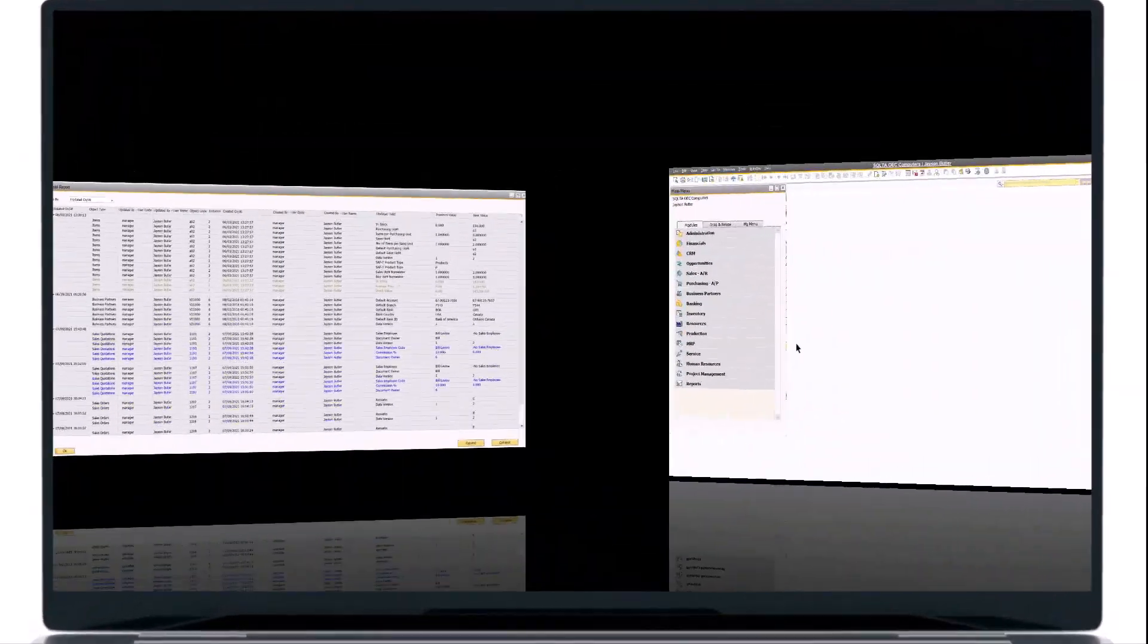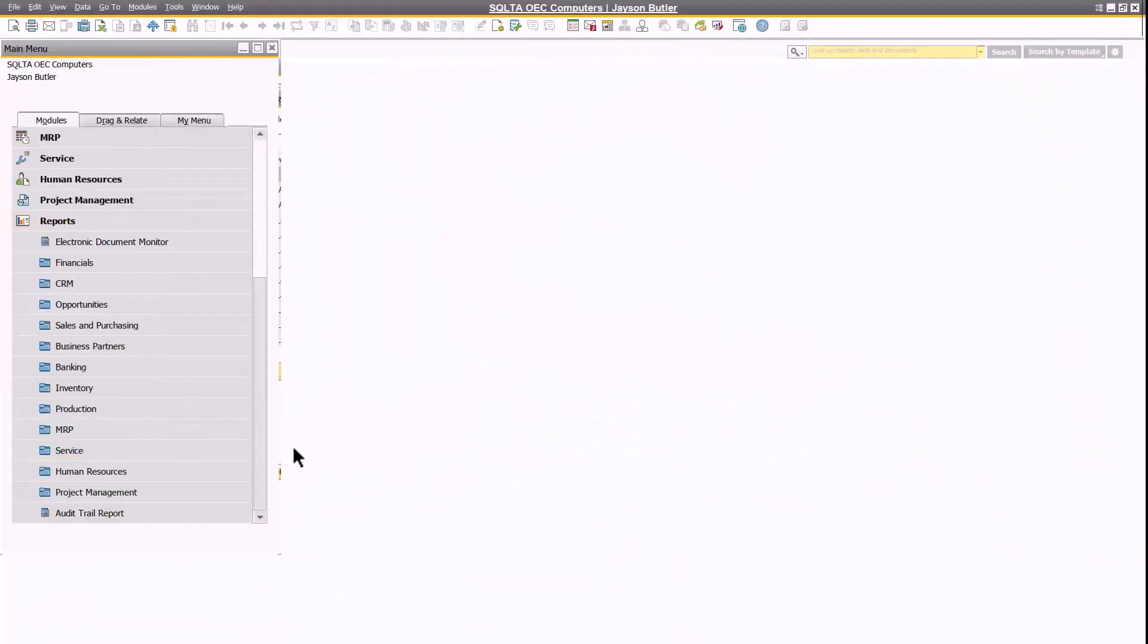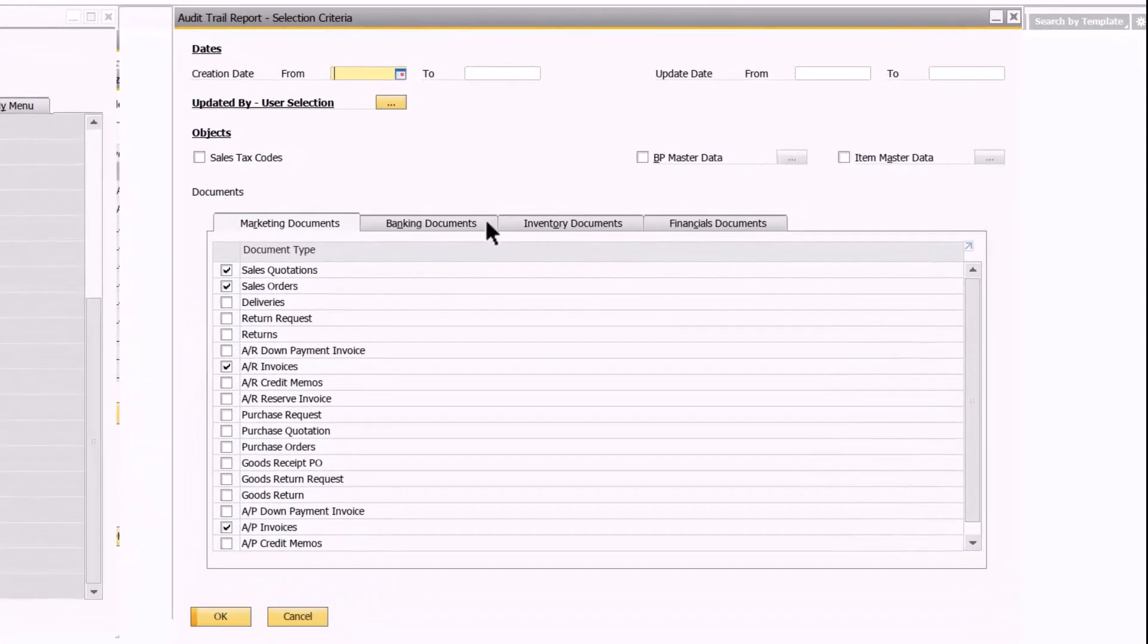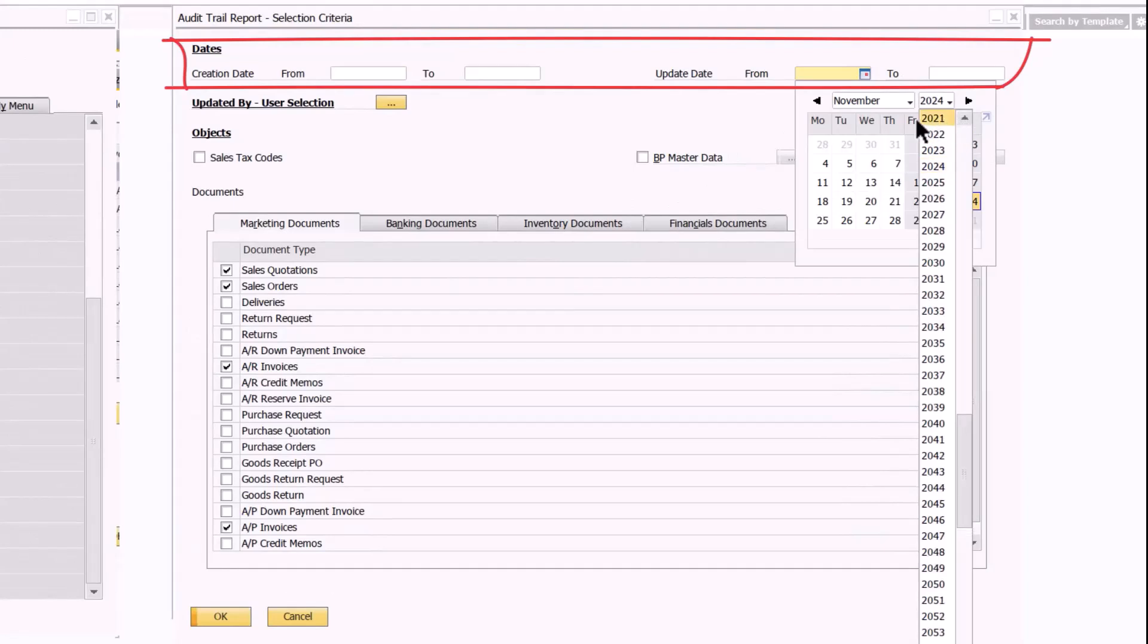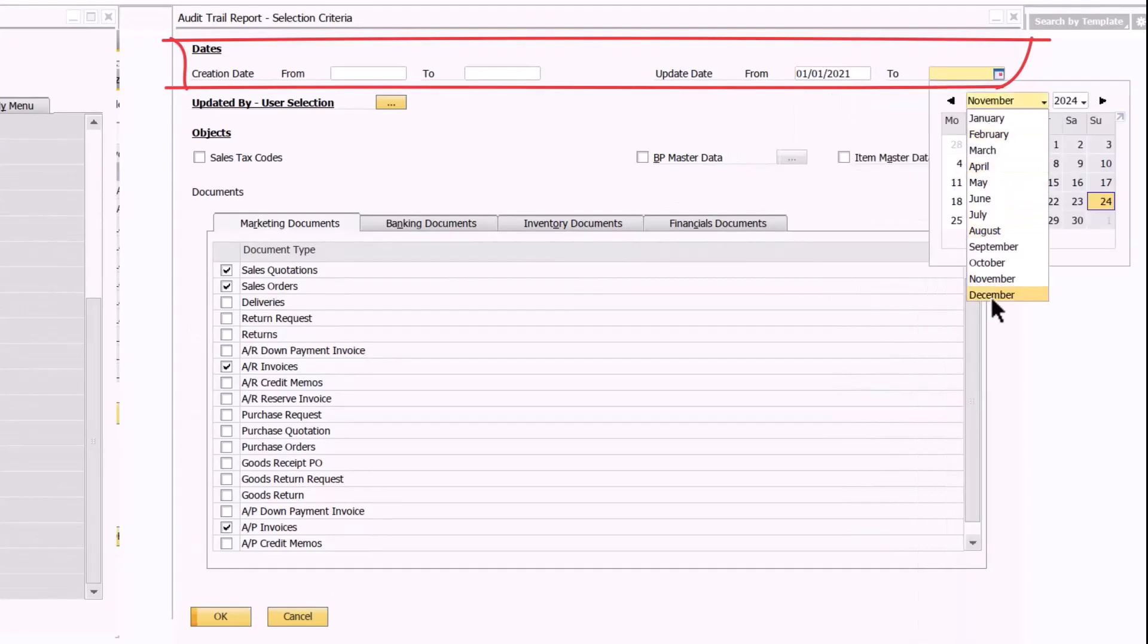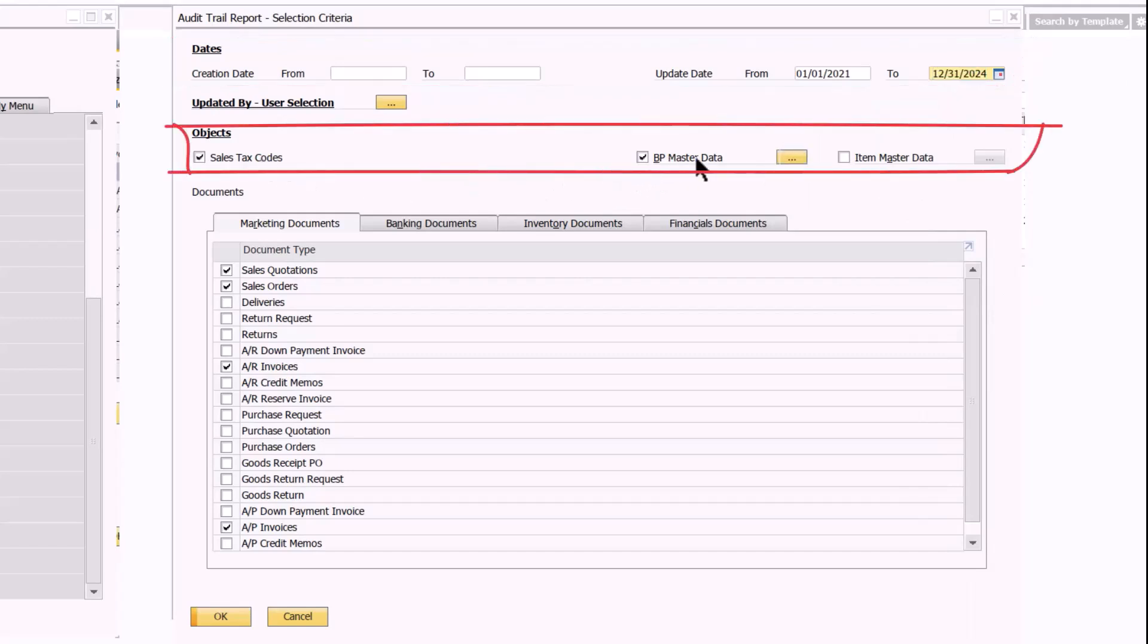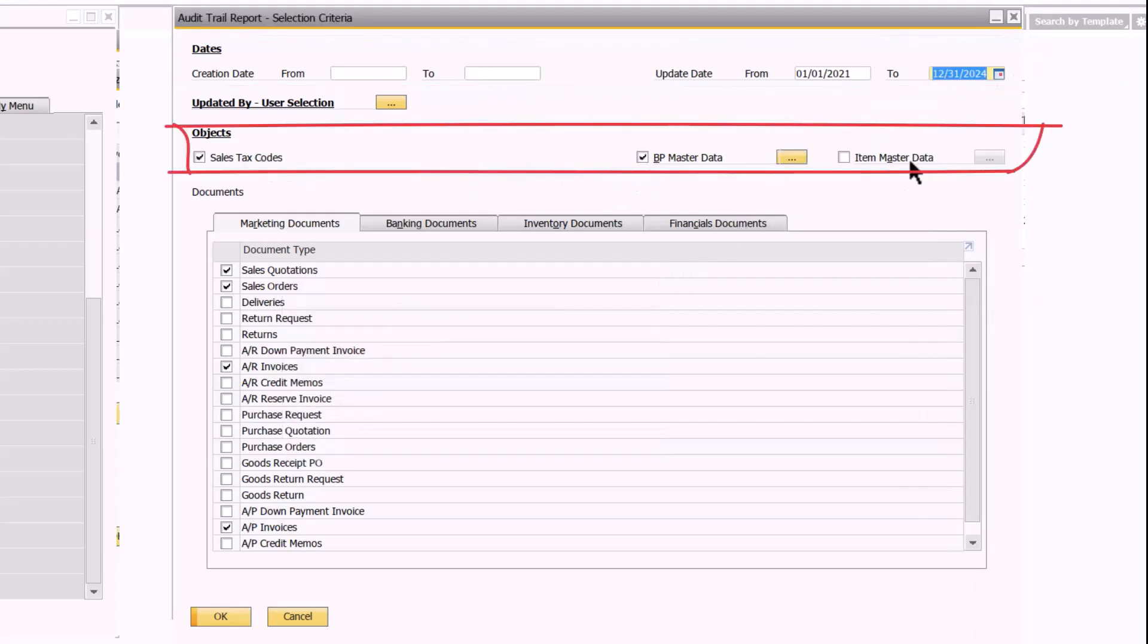You can find it in the reports module. To start with, you need to define the date ranges for the audit trail you want to view. You also need to specify the objects for which you want to view the audit trail, including tax-related objects, business partners, or items.